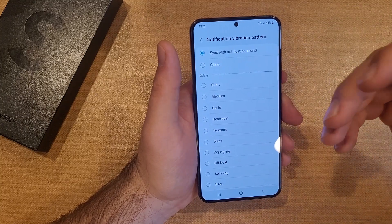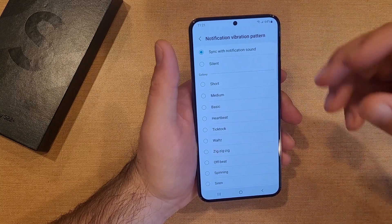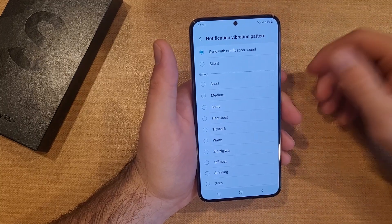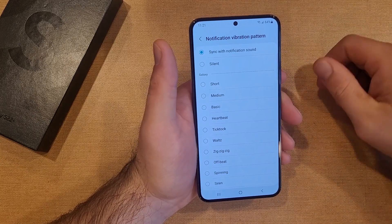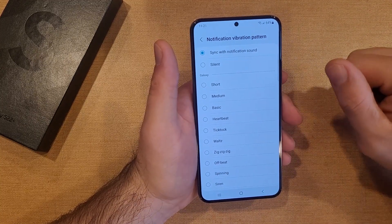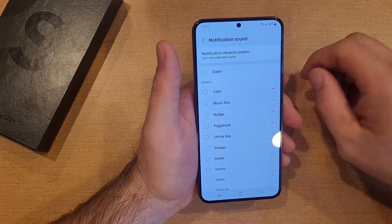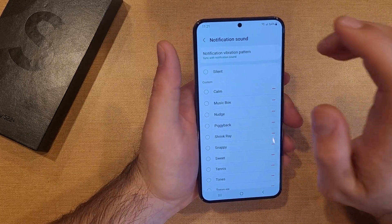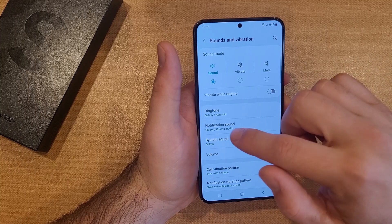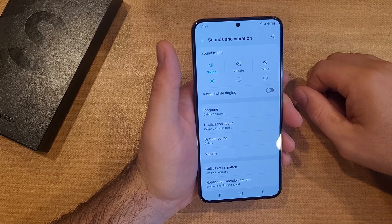So it kind of — it'll just be like two buzzes for whatever you have there. That is a way to change your notification and your vibration sound. So there you guys have it. Once you guys have it set, it should be saved in there.